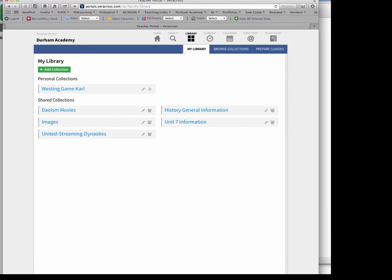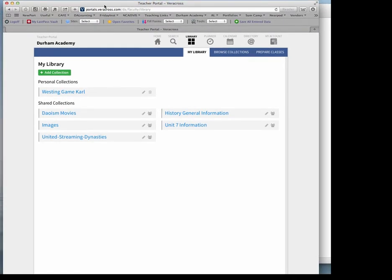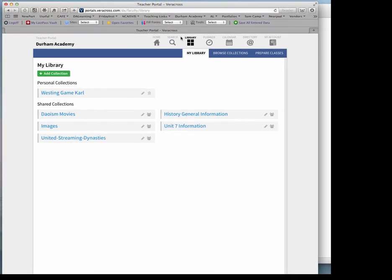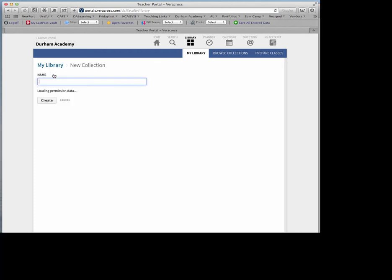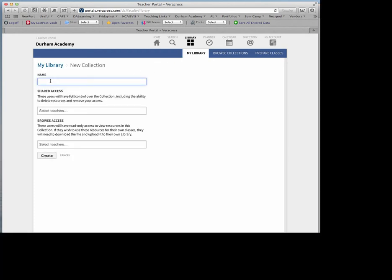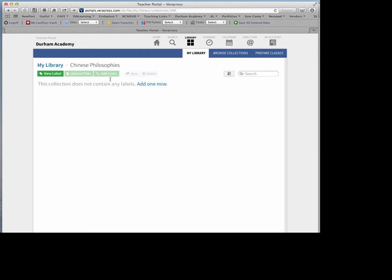In my Veracross course, or in my library, I can add a collection and I can call it 'Chinese Philosophies.' I can click Create.